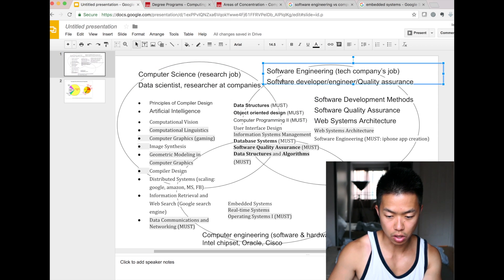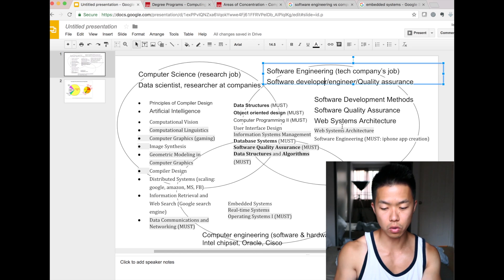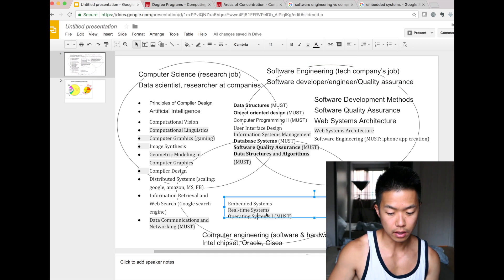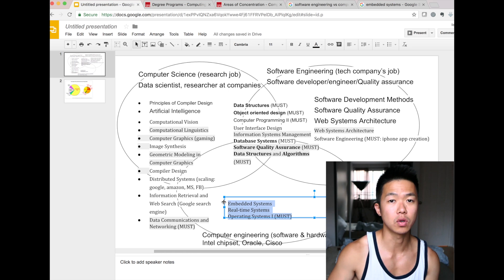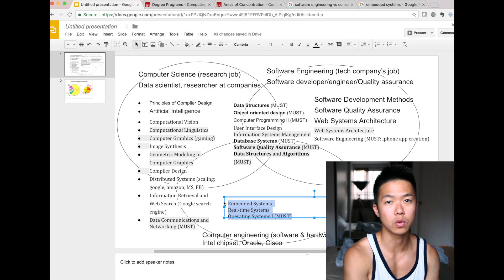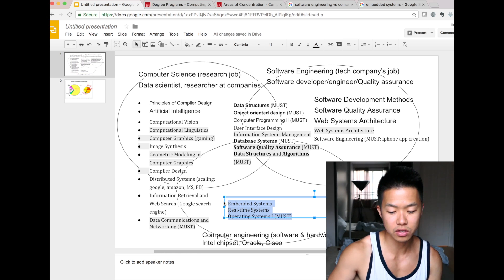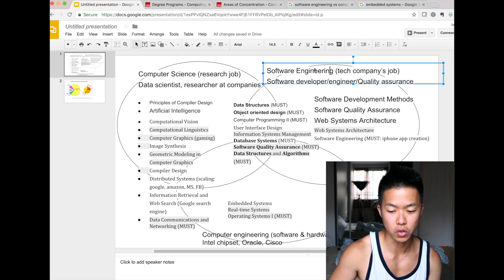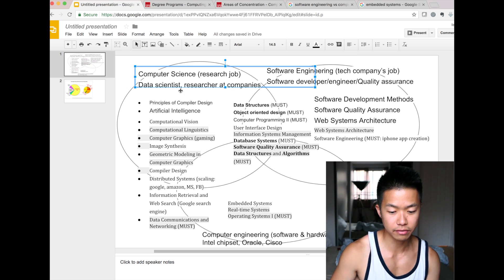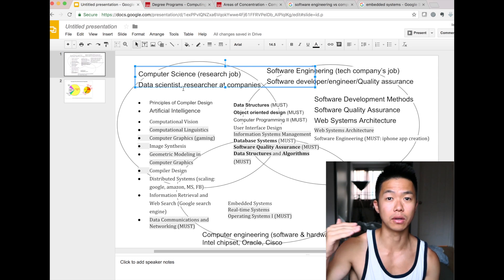To be a software engineer and work as a software developer, you need to definitely take these courses at least — and make sure to take these to improve your quality of code. That's what's required if you want to work at a real company in the real industry. You don't necessarily need to take the computer engineering courses — those are for companies like Cisco, Oracle, or Intel chipset manufacturers. There's more demand for software engineering. Computer science is a little more research-oriented, but you need a foundation of computer science to be a good software engineer.